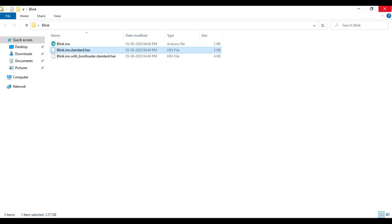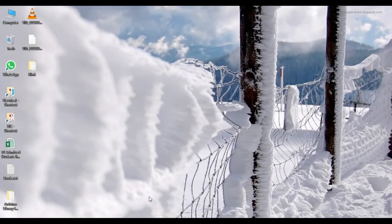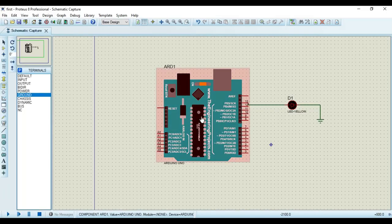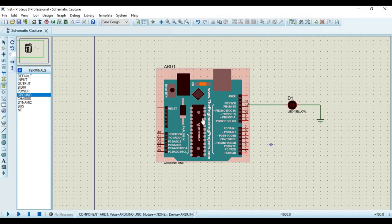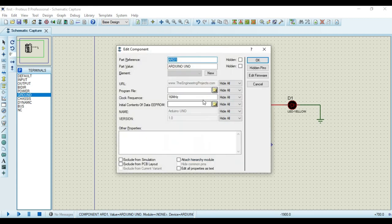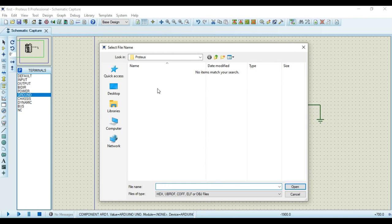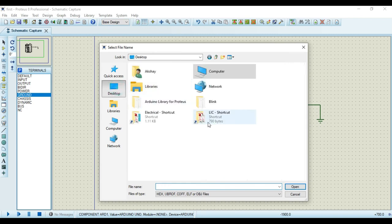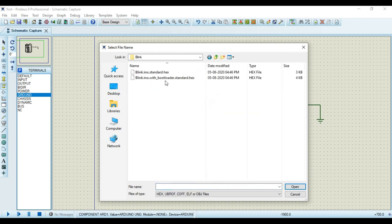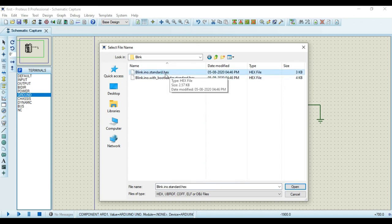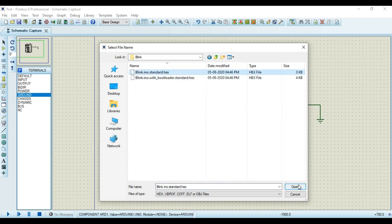So I have to browse this file in my Proteus component. So I can double click on this Arduino board. I can click on this program file. And I can go to the folder where that file is saved. So it is saved in this blink. So I will select this standard.hex file. Click on OK.